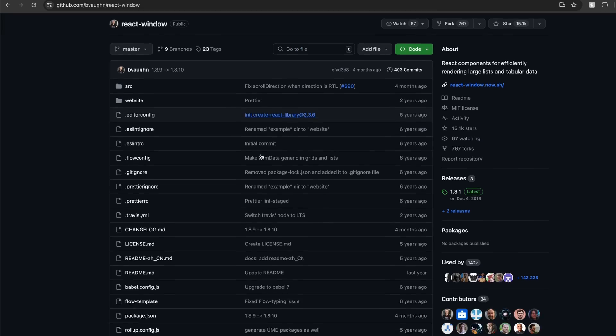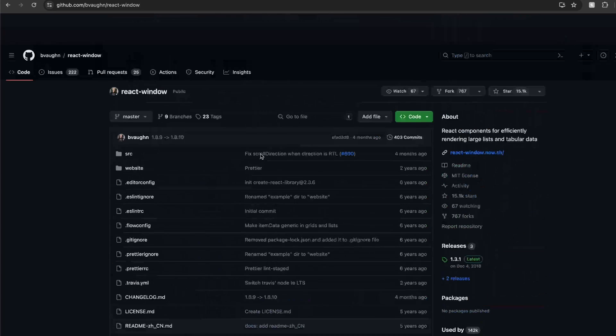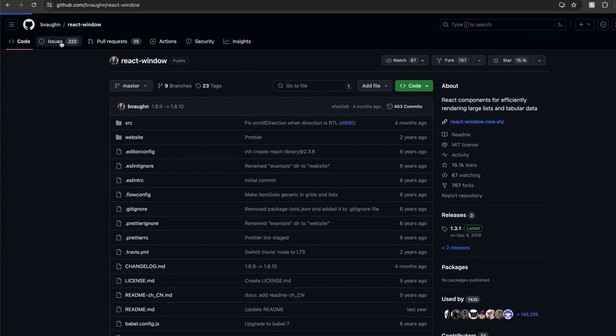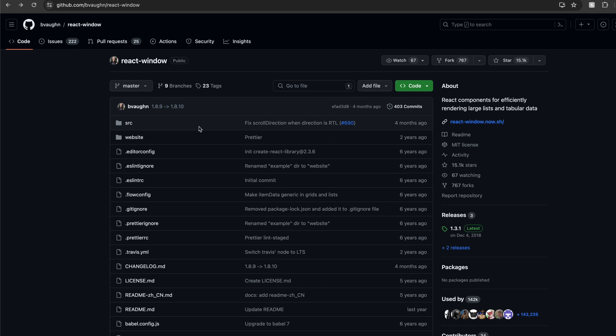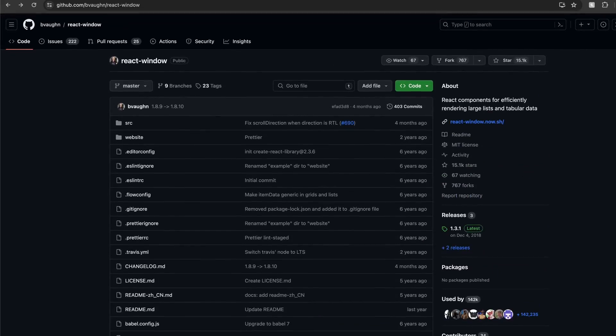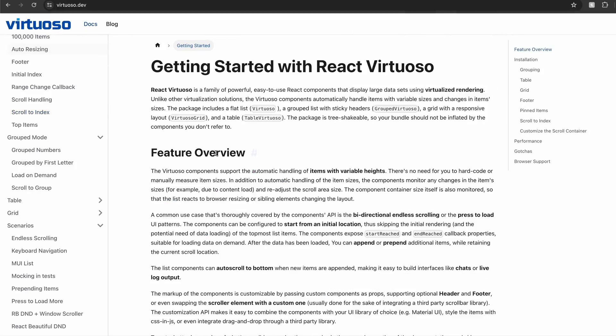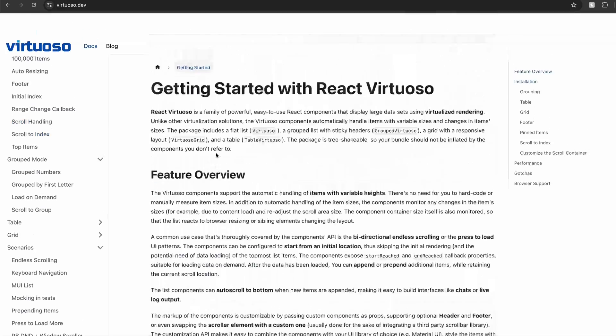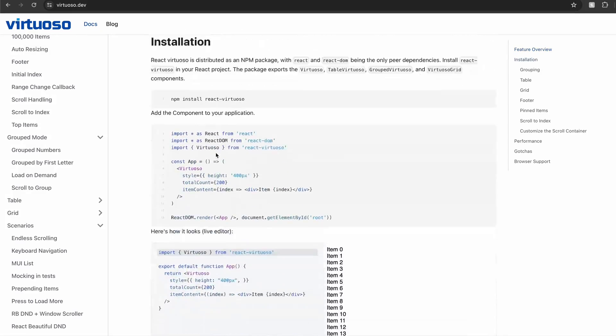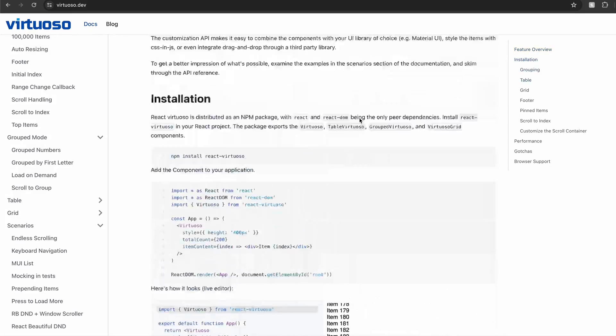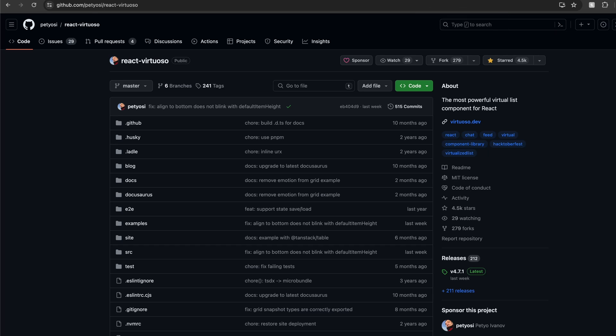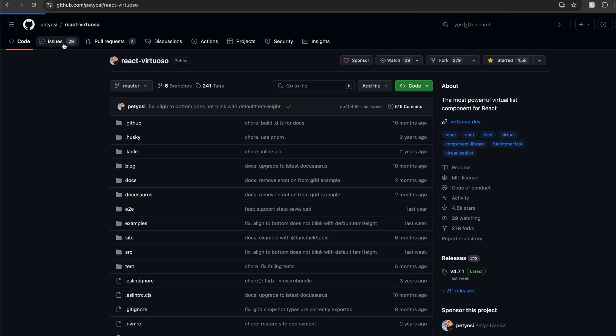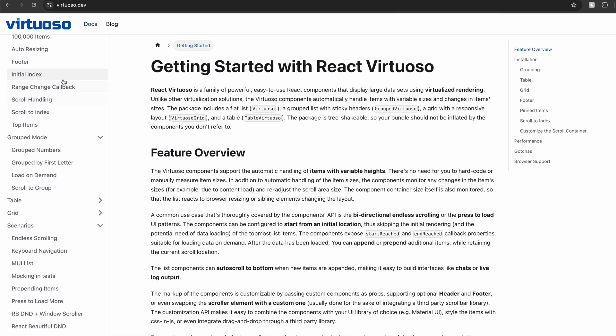The second library called react-window seems to be slightly better, but it's not actively maintained. There are still over 200 GitHub issues. I would say that's not a good sign. The only virtualization library that I would recommend for your React apps is React Virtuoso. This is a library that I use for my app. The author is actively maintaining the library and there are less than 30 GitHub issues and that's a great sign.